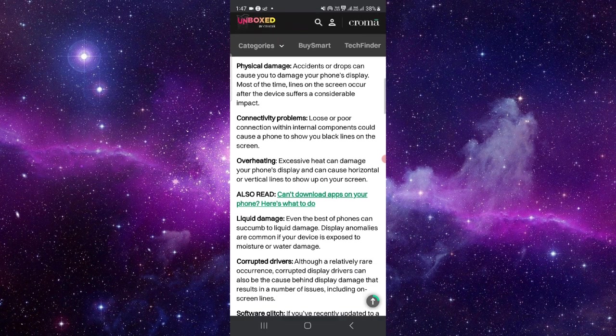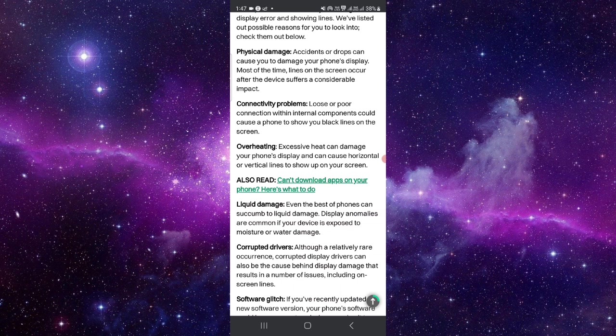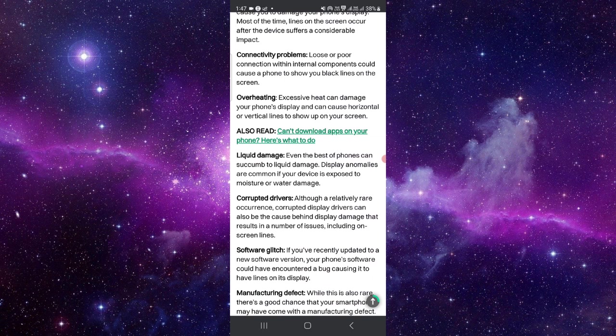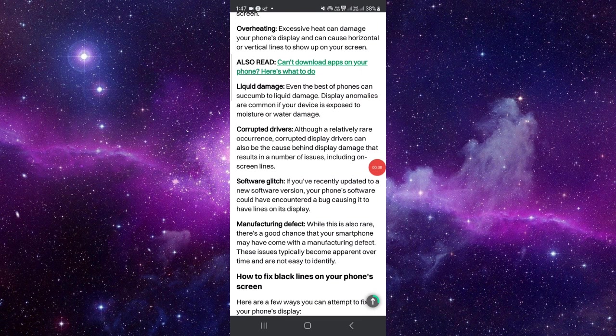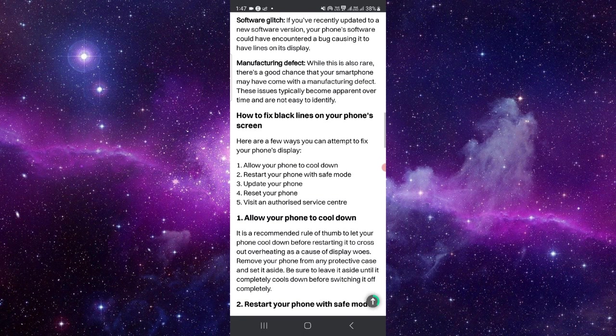Other causes include overheating, which can damage the display and cause horizontal lines. You can also have liquid damage or a software glitch. If you have any of these issues, you can go to your nearest service center and they will fix it.